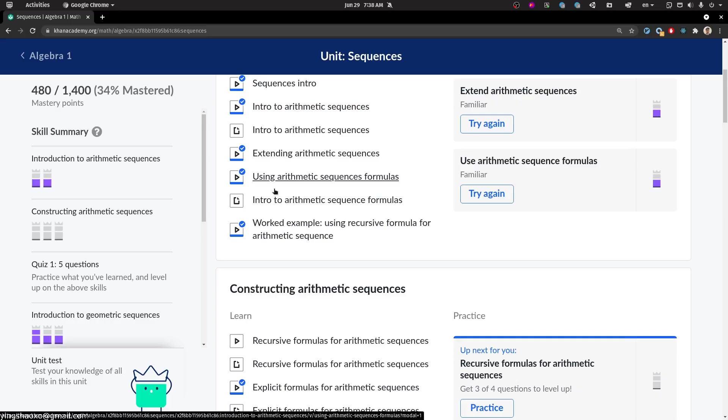That's how they call it — they call it the arithmetic sequence formula.